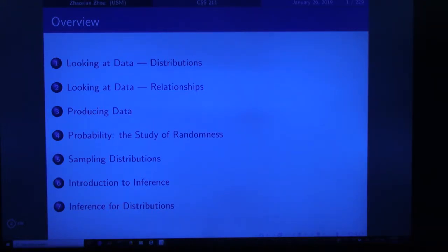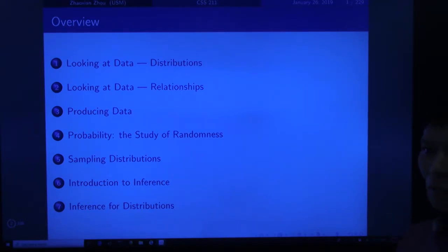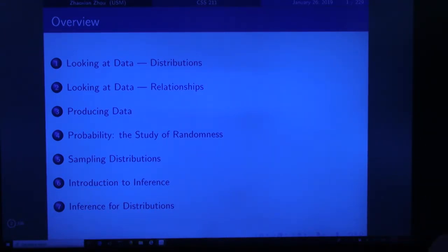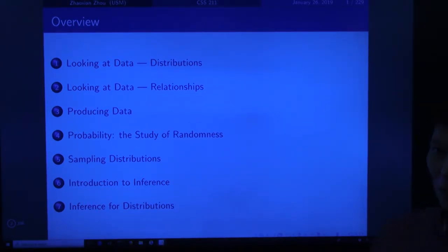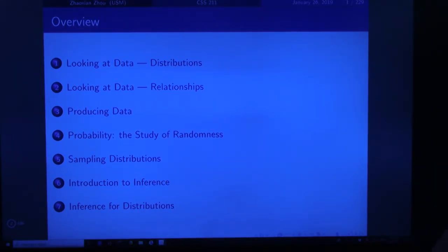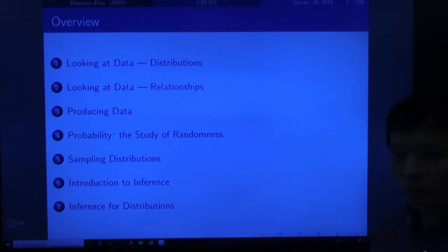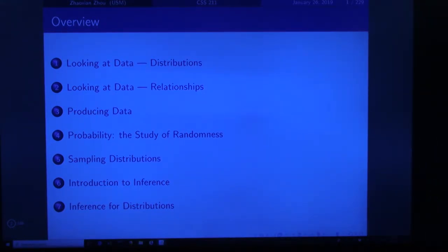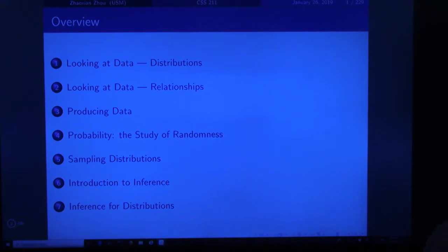Sometimes we want to predict one set of data from another. For example, if you study five hours, you want to know what score you can get. The study hours are represented by x, the score by y. We want to know how to predict y from x. In this chapter we are going to discuss regression — specifically least squares regression, which is the only regression we will discuss in this class.